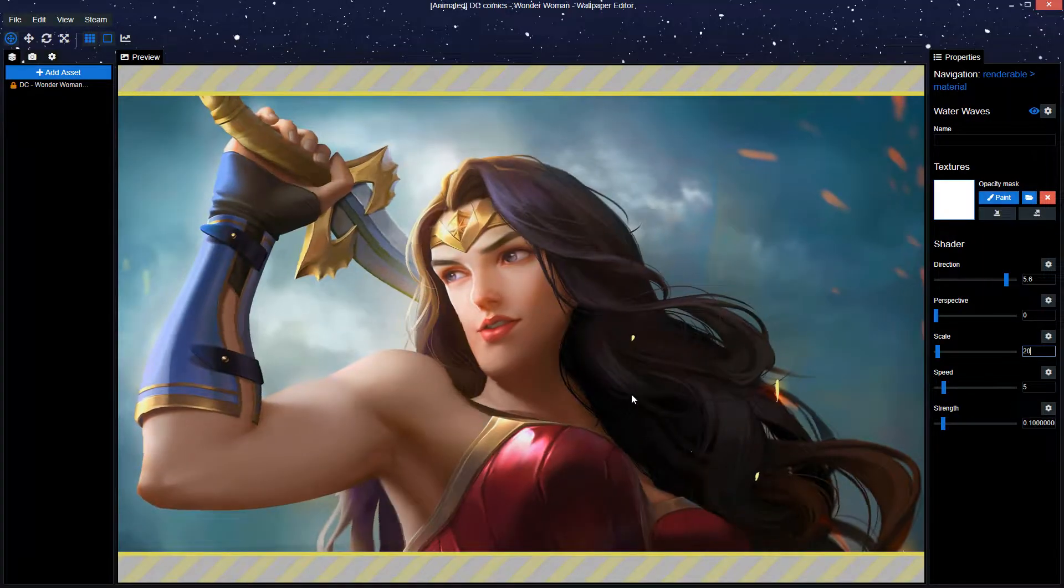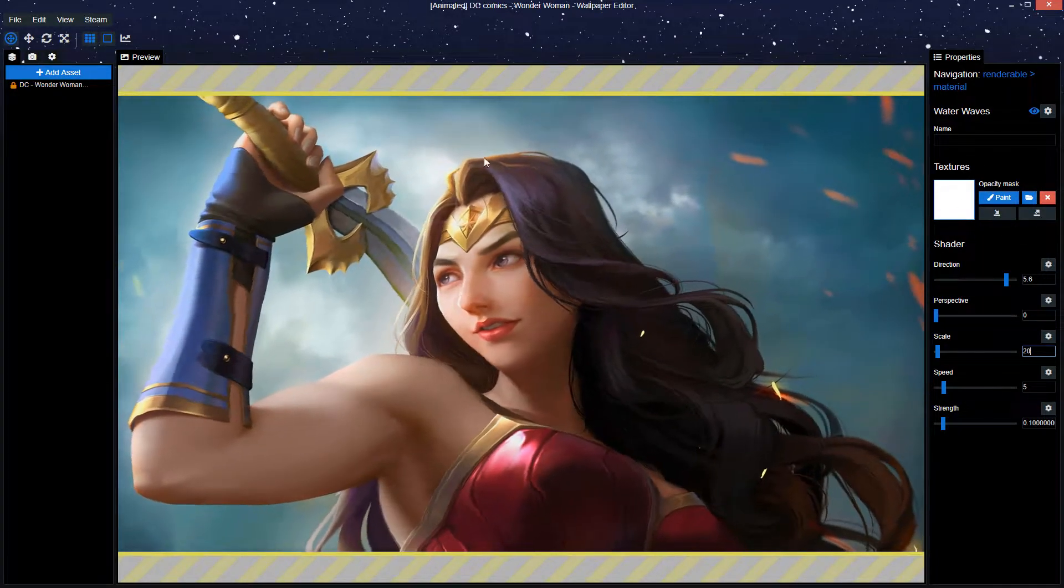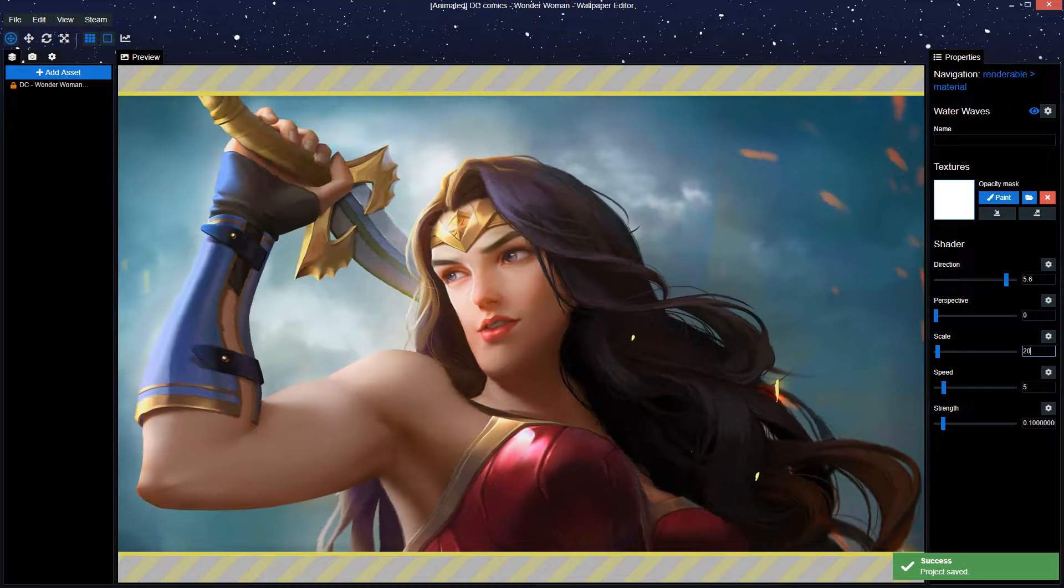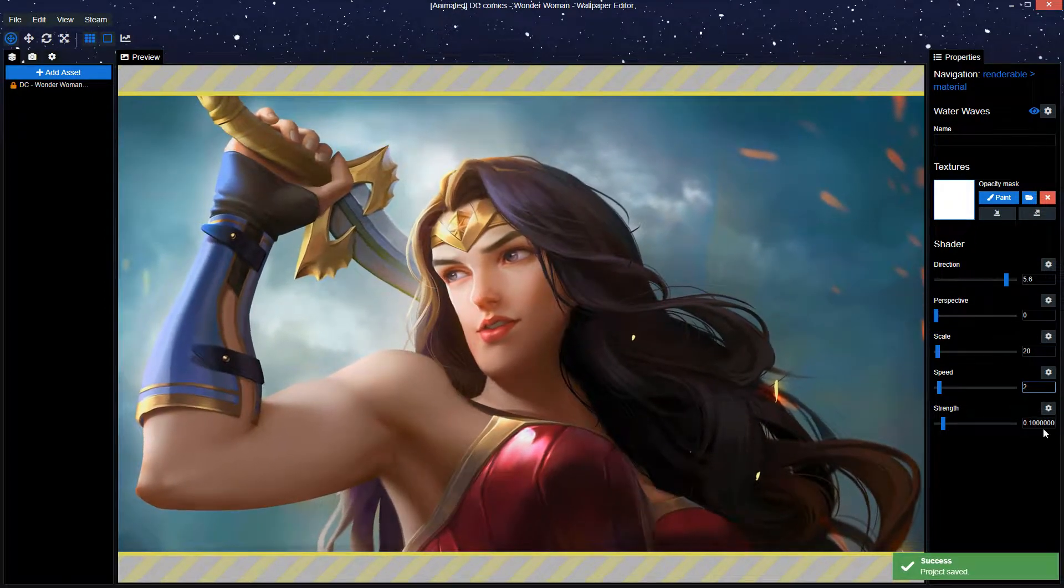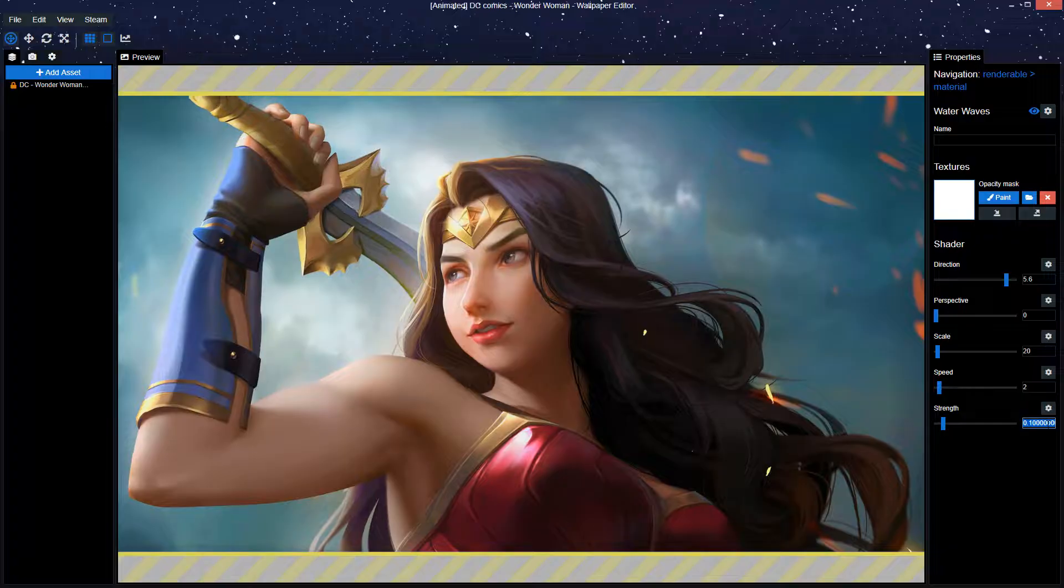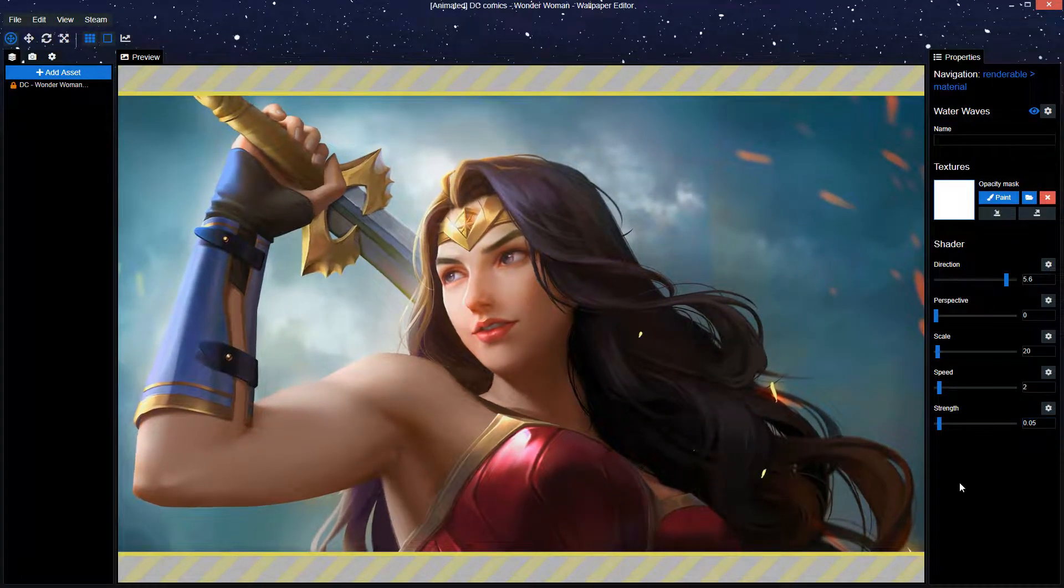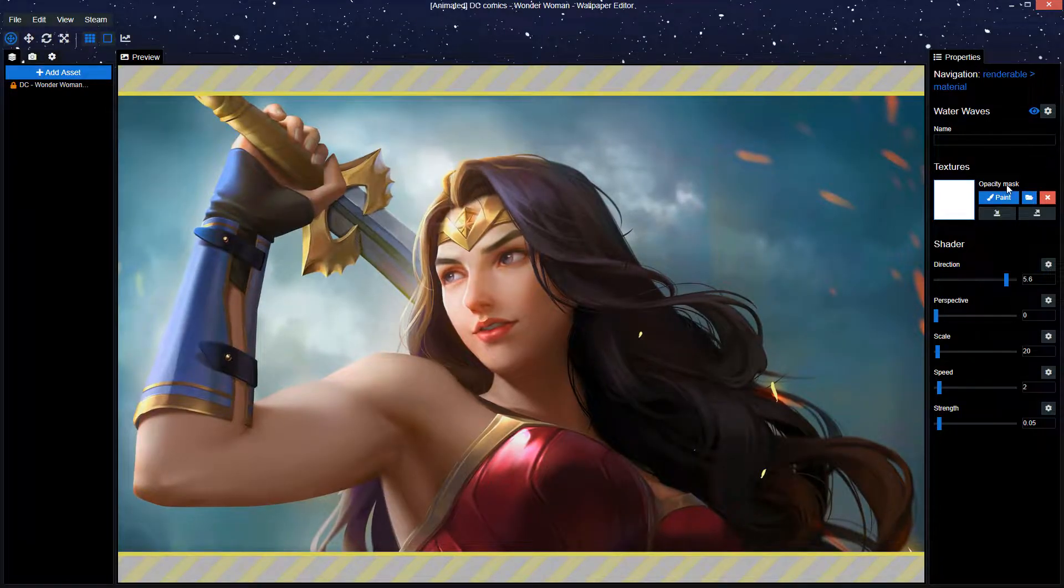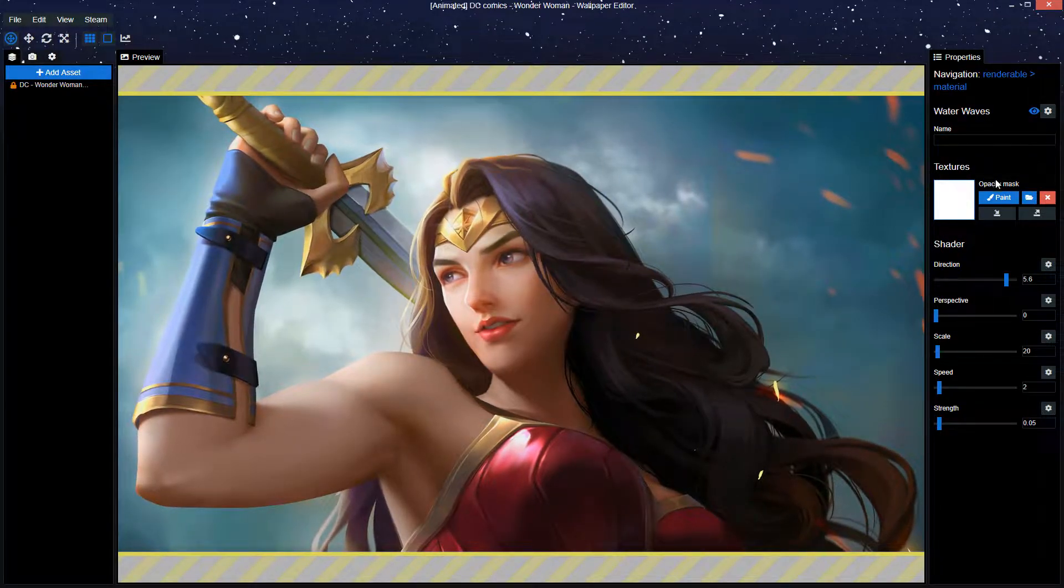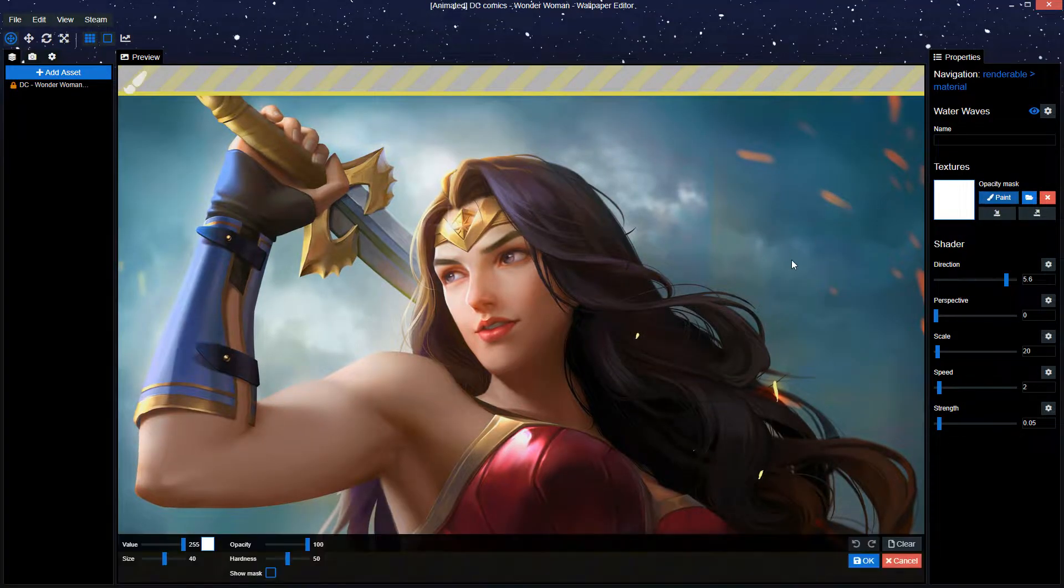Also makes it easier to draw the opacity mask while it's still moving. Set the speed to 2 so it's less moving, just slower. And the strength to 0.05. This makes it very slight, and then we're able to draw the opacity mask without having the animation screw it up for us.